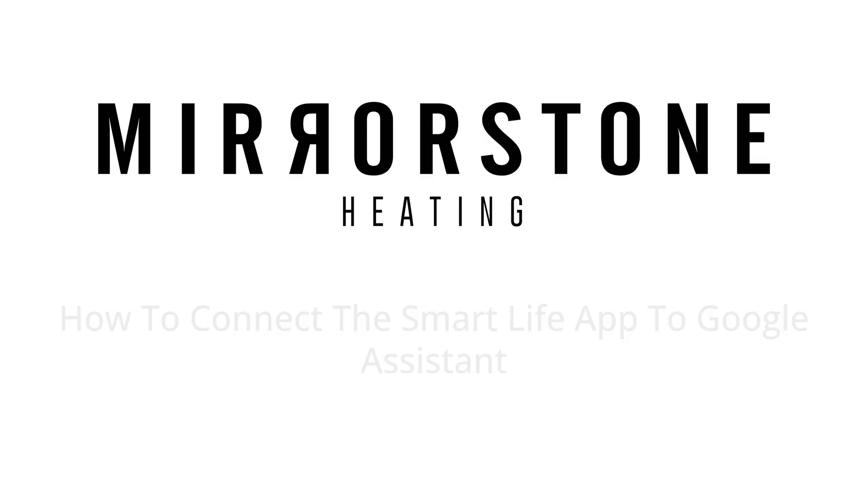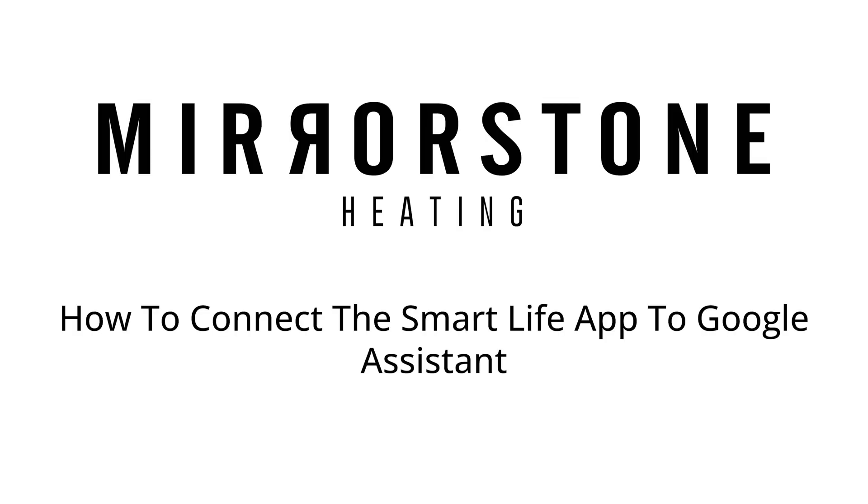Hey guys, today I'm going to be showing you how to use Google Assistant with our Mirrorstone heaters using the Smart Life app. It's super easy so without further ado let's get started.